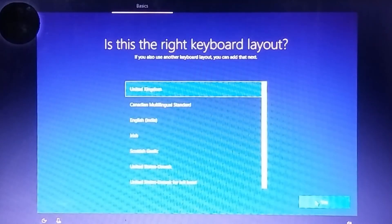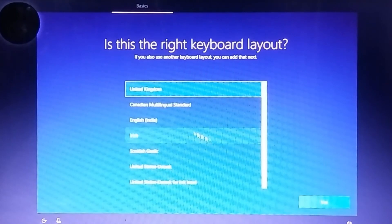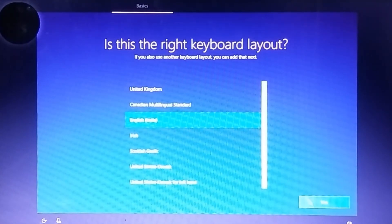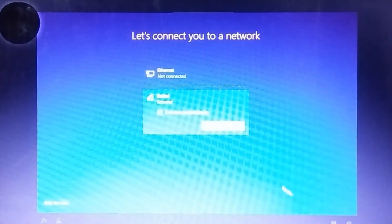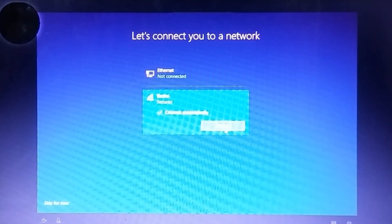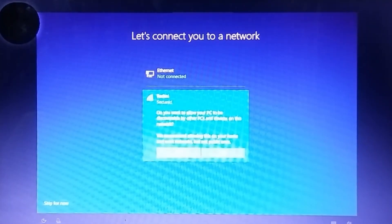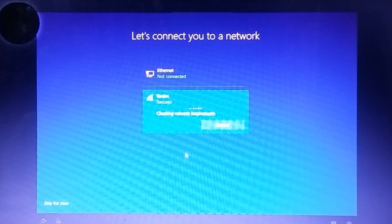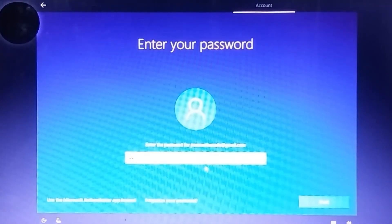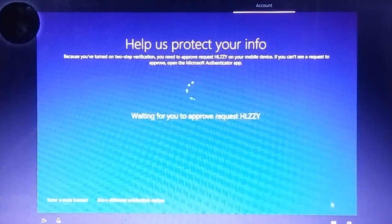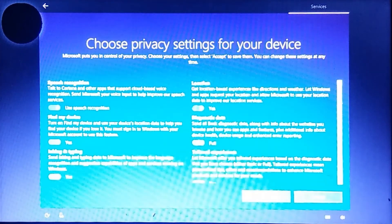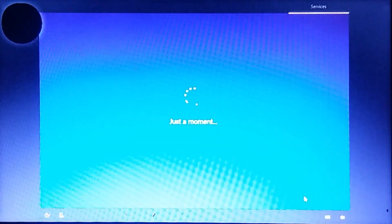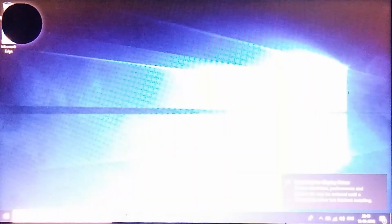Now select your keyboard layout — you can add another one or just click Next. Next, you can connect your PC to the internet via Wi-Fi or Ethernet, or click the Skip for Now button at the bottom left. Then sign in with your Microsoft account and click Yes, then click Accept. You can change these settings later, so don't worry.